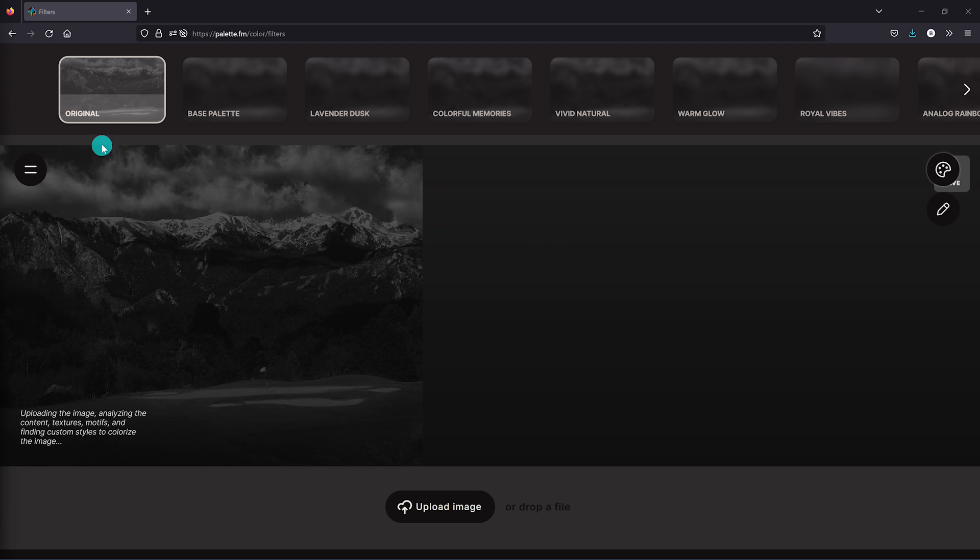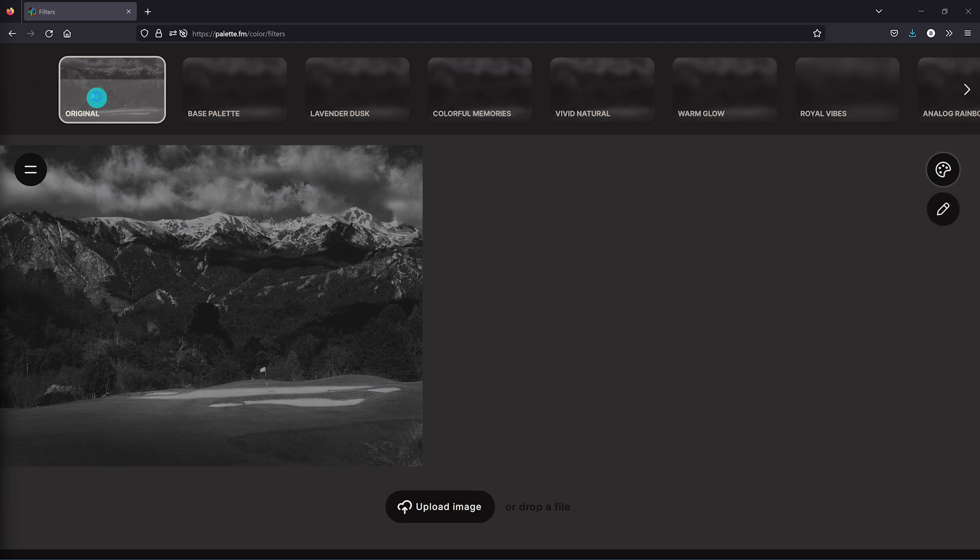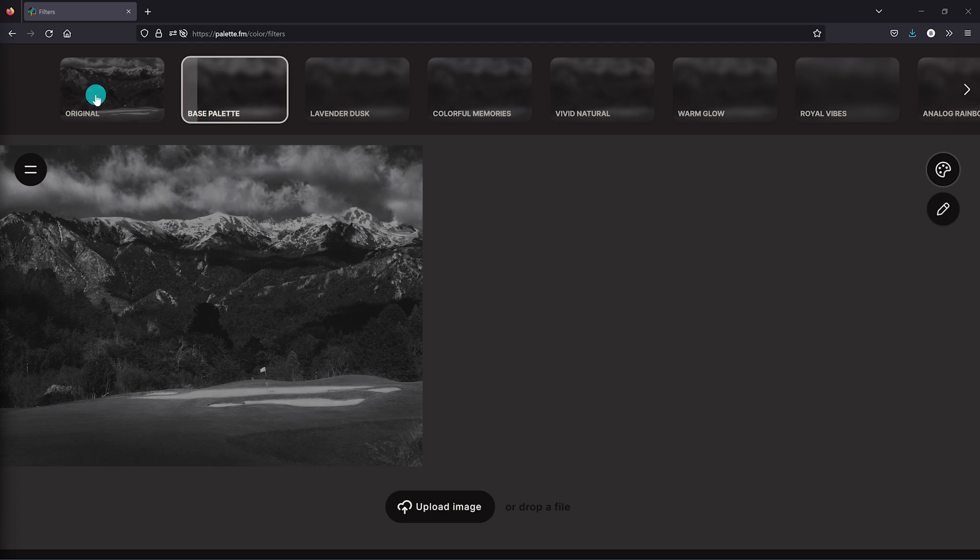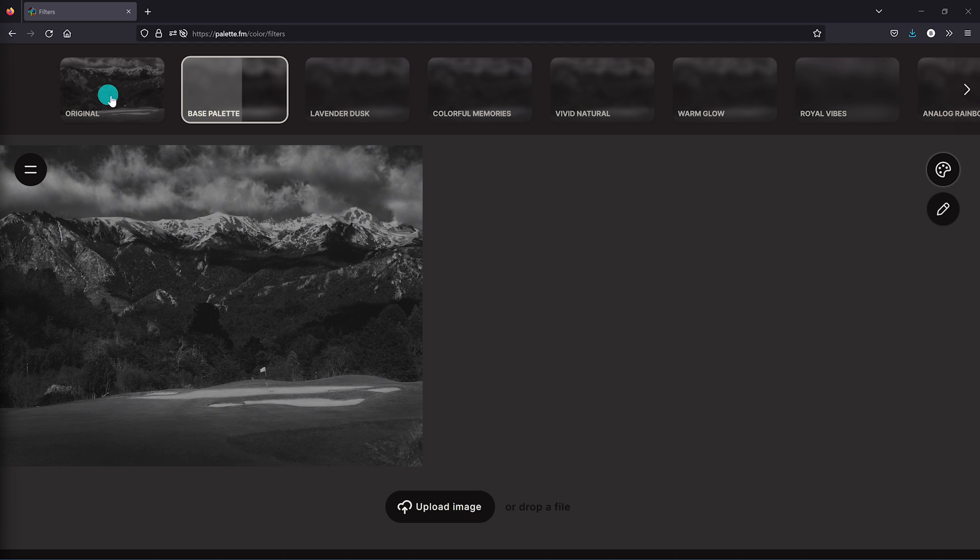It'll first upload your image and analyze it, trying to figure out the colorization options based on the objects seen in the photo. Then for the base palette, it'll generate the colorization.